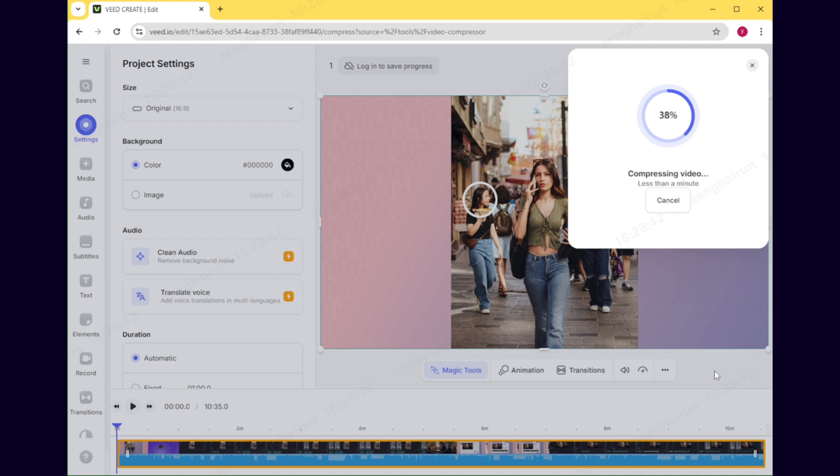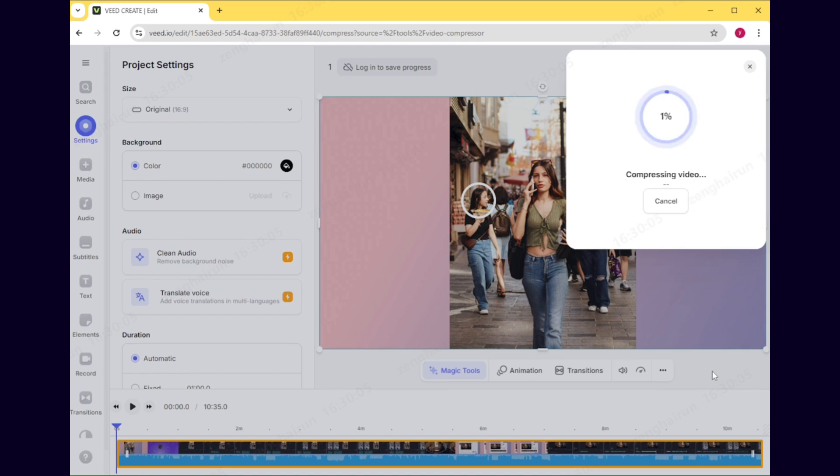Compressing a 4K video of about 10 minutes took around 6 minutes. The speed in the video has been accelerated for demonstration purposes.